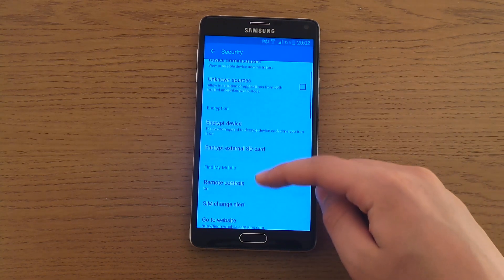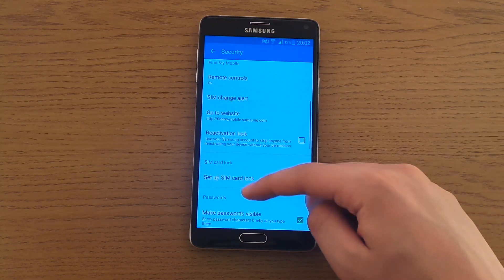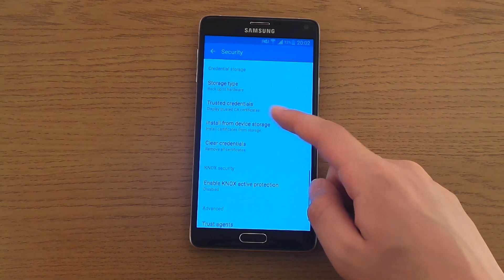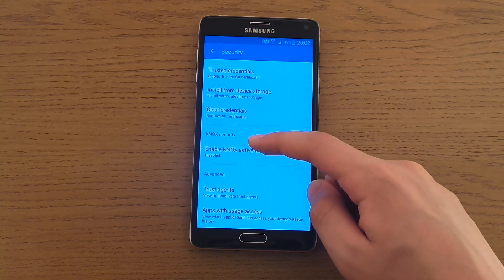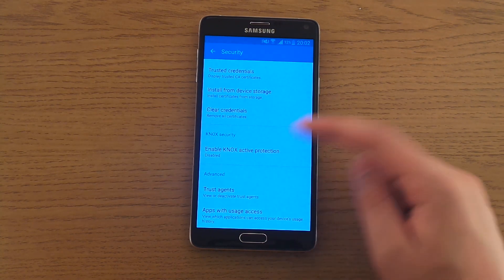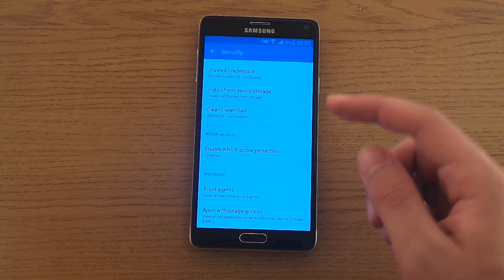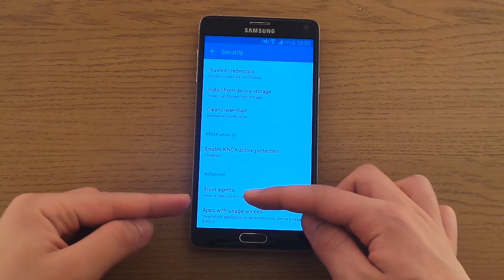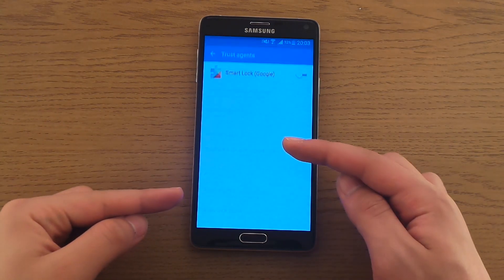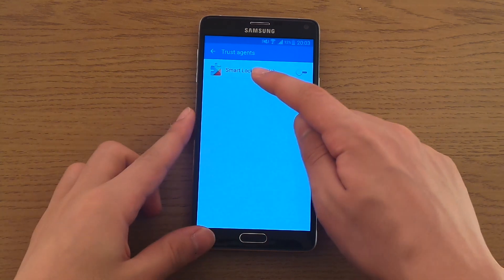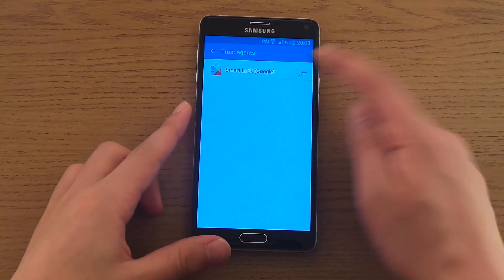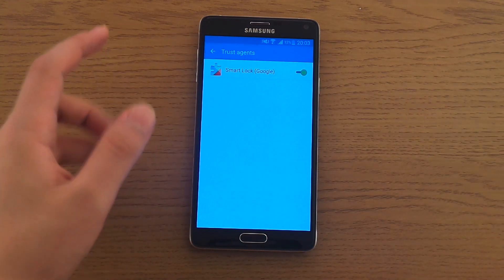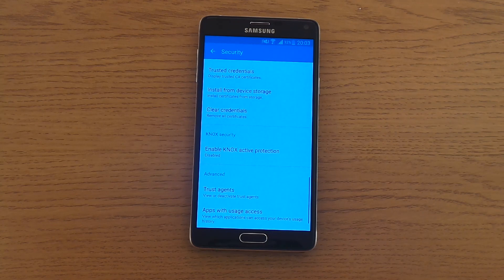If you don't have it like I don't have it right now, you go to advanced, trusted agents or trust agent, and activate Smart Lock by Google. It's such a cool feature.